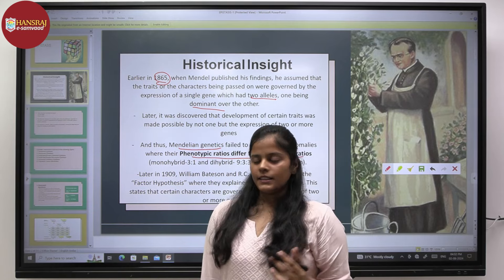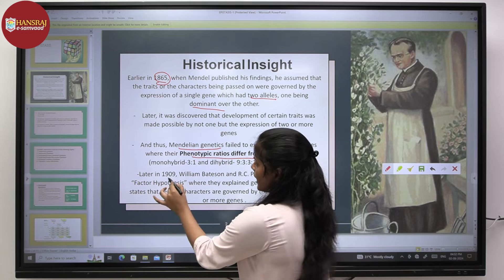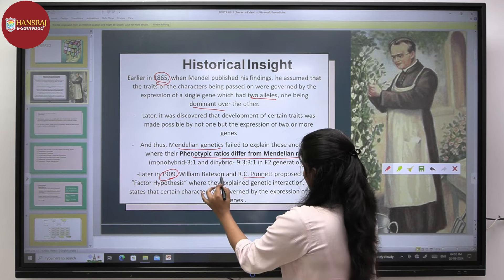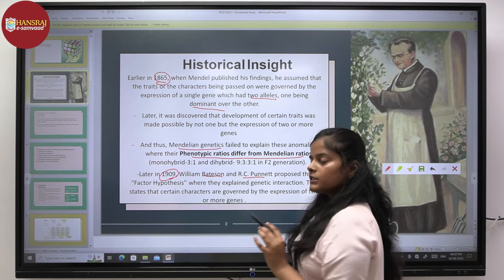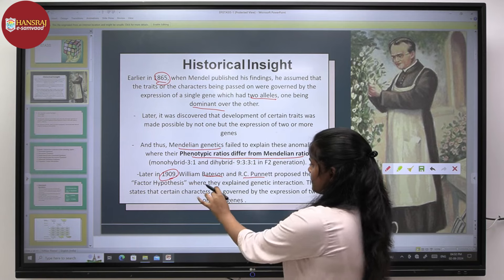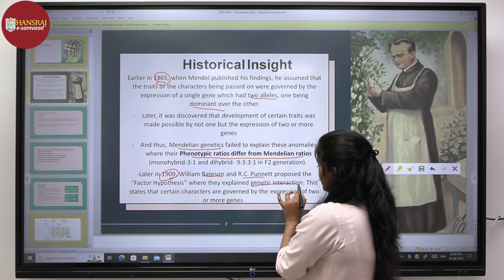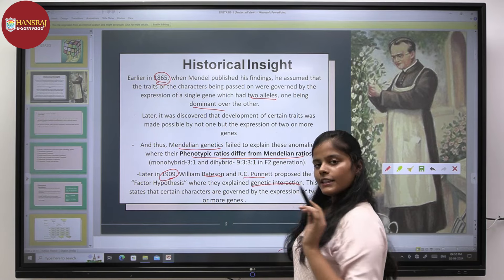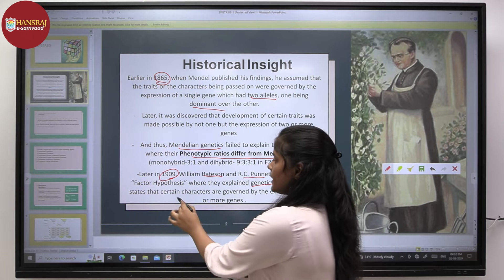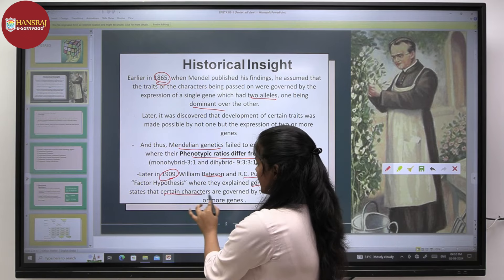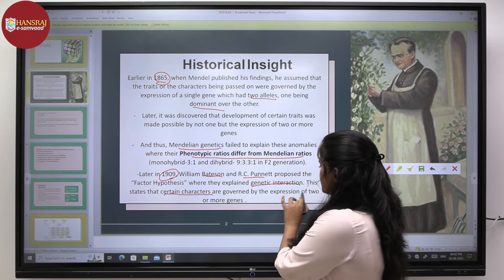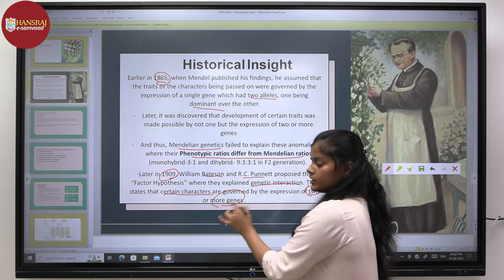To explain this, in 1909, William Bateson and R.C. Burnett proposed the factor hypothesis where they explained genetic interaction. They stated that certain characters are governed by the expression of two or more genes.